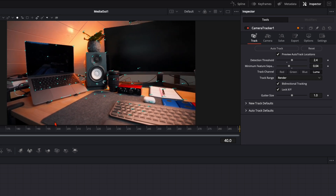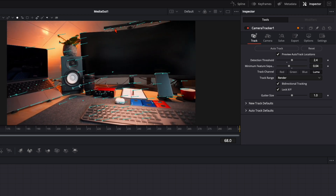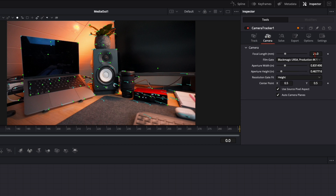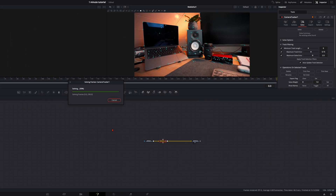Now it will track the whole scene back and forth and you can see all these little dots — those are the tracking points we need later. Once your tracking is finished, go over to Camera and give the information that this was shot with a 60mm focal length. Then go over to Solve and click on Solve. This will take maybe one or two minutes. DaVinci will analyze all the tracking points and tell you which are good and which are not.